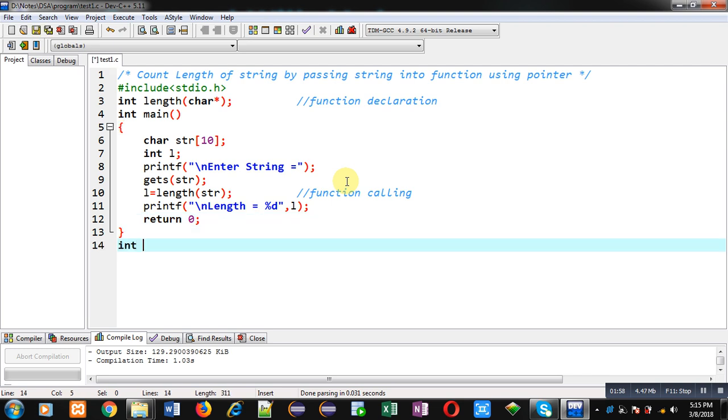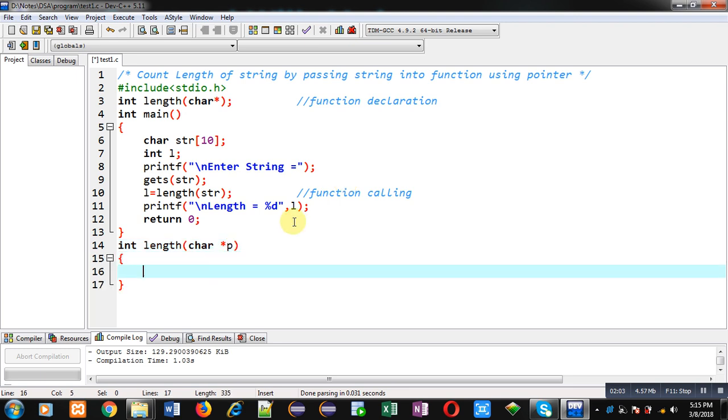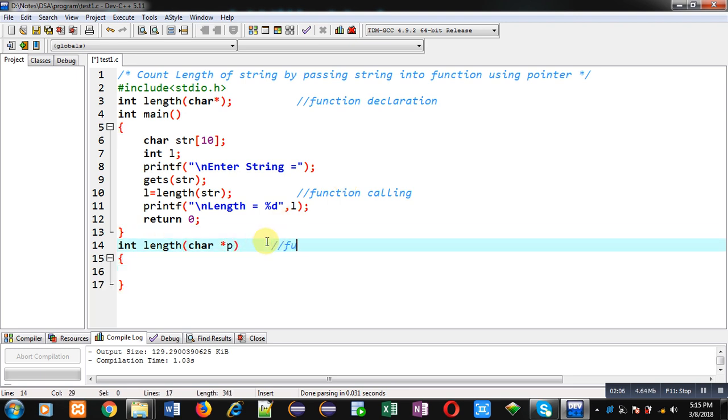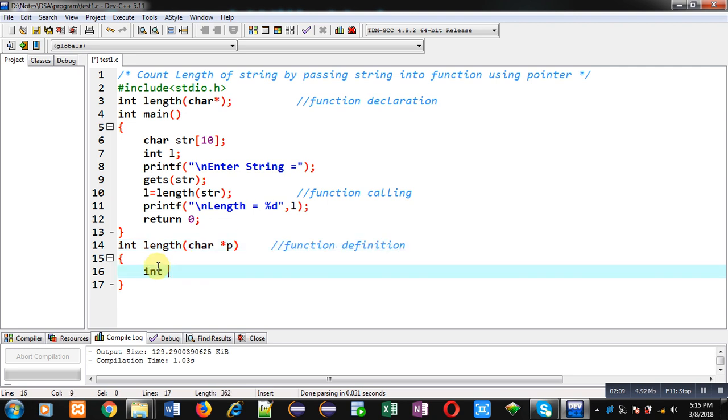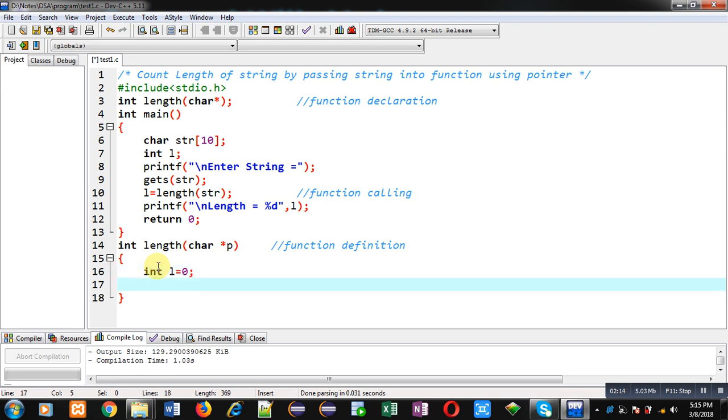This block will be known as function definition. Inside this function definition, I have to count how many characters are available in the string, but I have to do this task with the help of this pointer p. Here I am applying while loop where condition is asterisk p not equals to null.